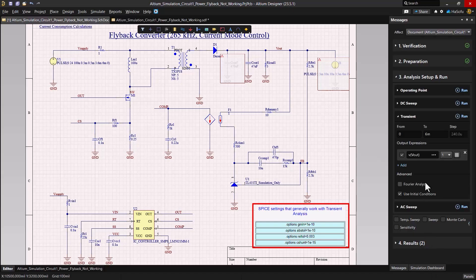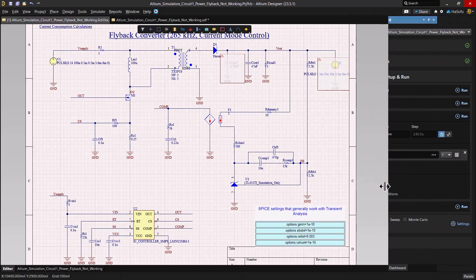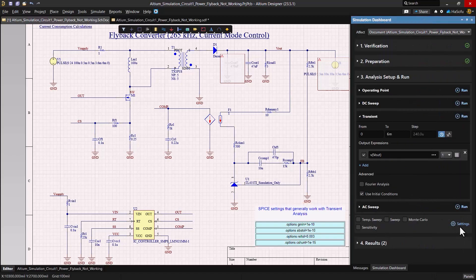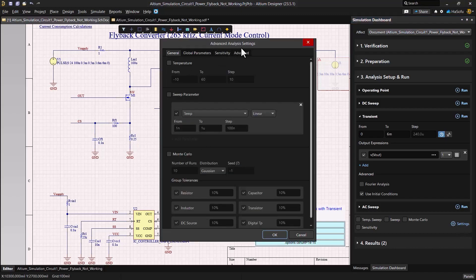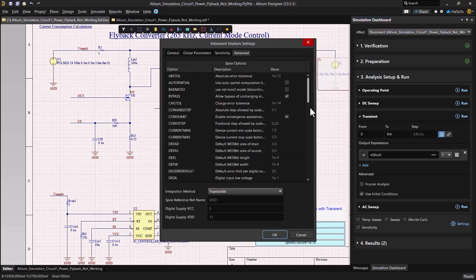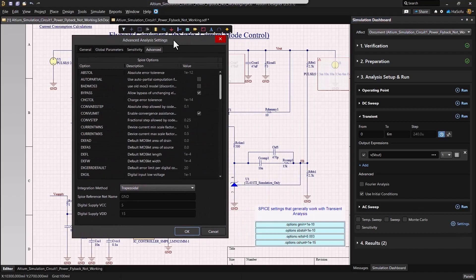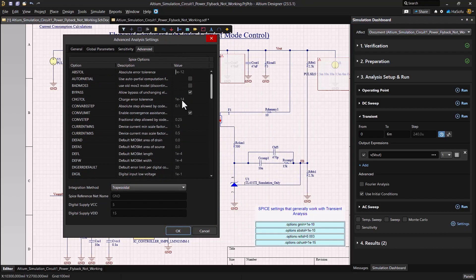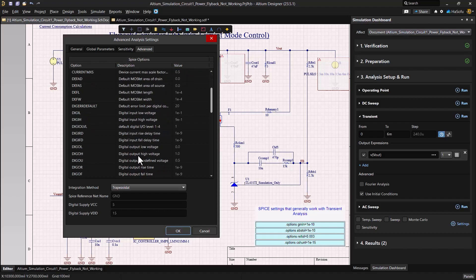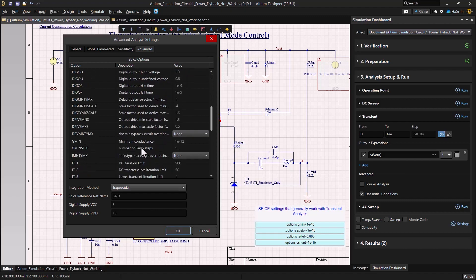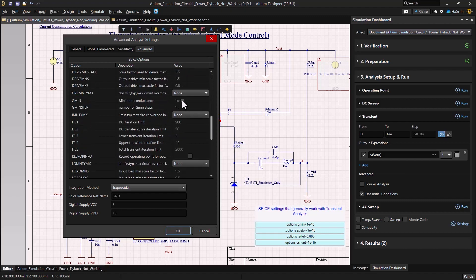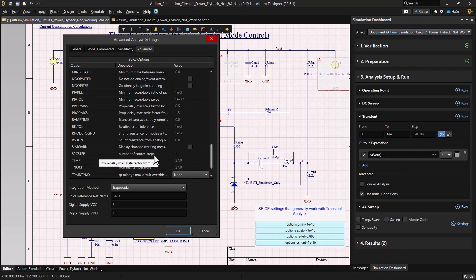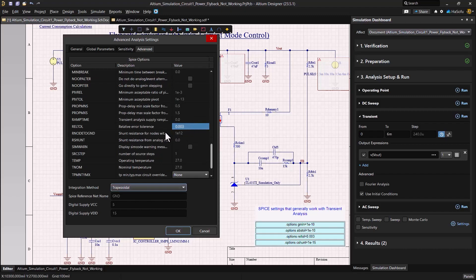In the simulation dashboard, we'll click on the settings, then go to advanced. Here we alter the absolute tolerance to 1e to the minus 10. Likewise for gmin. We'll set relative tolerance to 0.003 and if your software provides it, you can set your C shunt value to 1e to the minus 15.